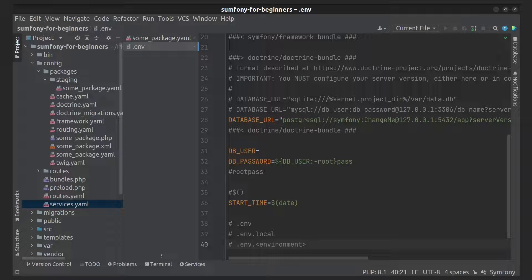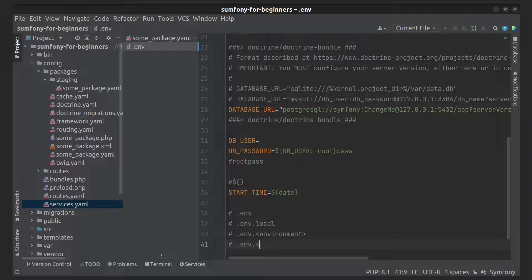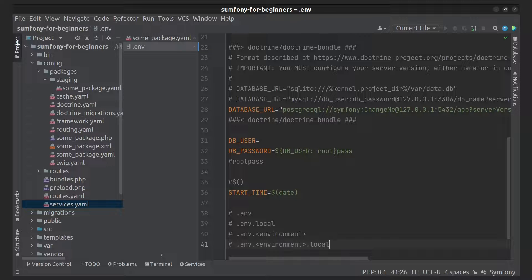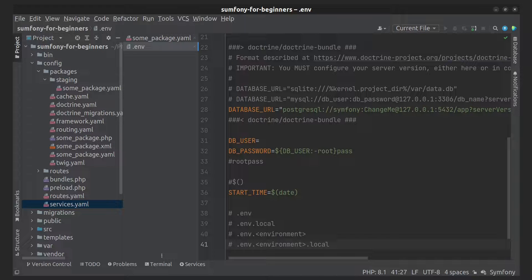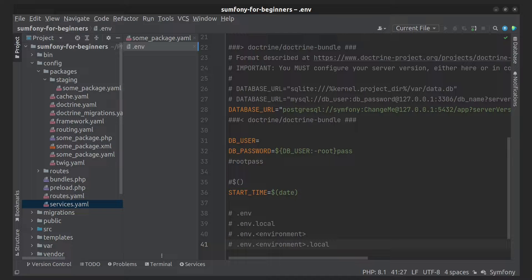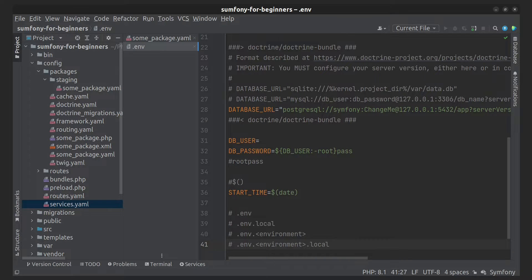You should commit this file. Fourth is the .env.{environment}.local file. This overwrites environment variables for one environment on your local machine only. This file shouldn't be committed. Note that real environment variables always win over env vars created by any .env files.